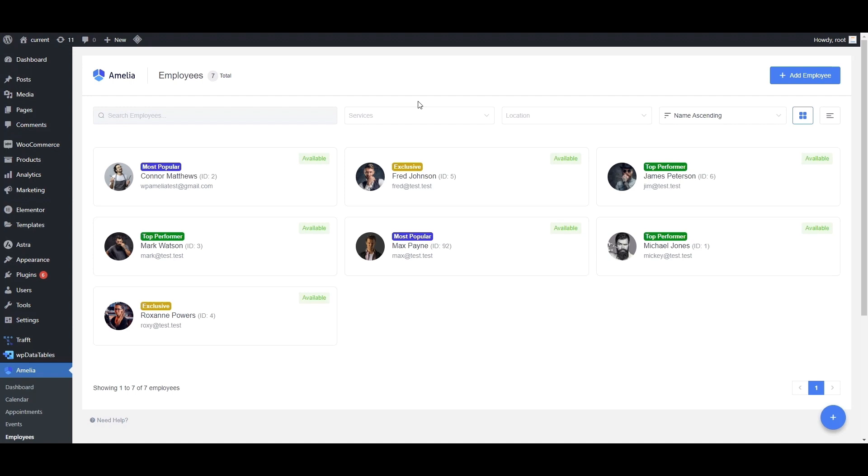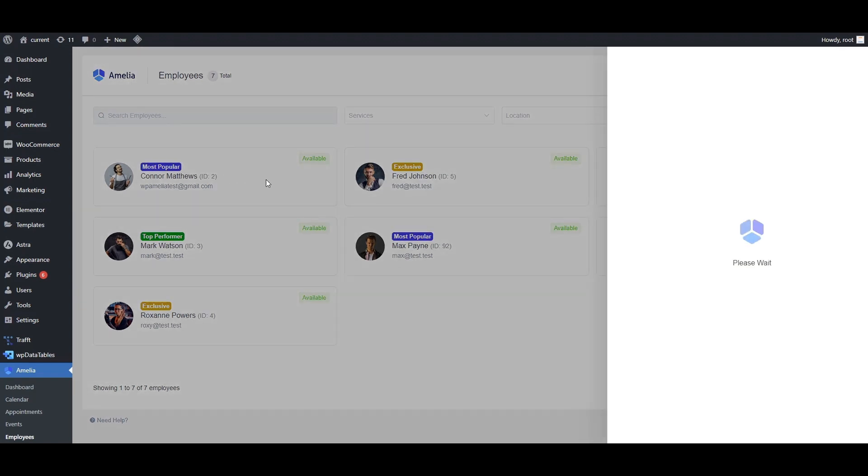That was a bit fast, so let's slow it down. Amelia 7 and 7.1 updates bring some new features.